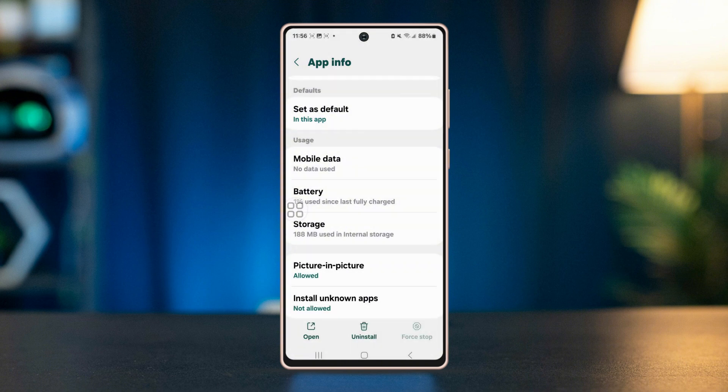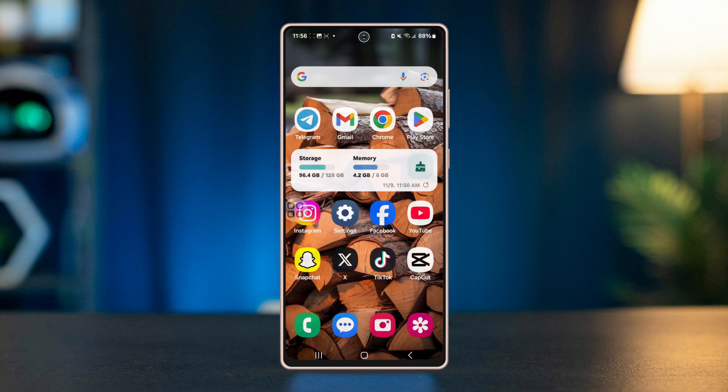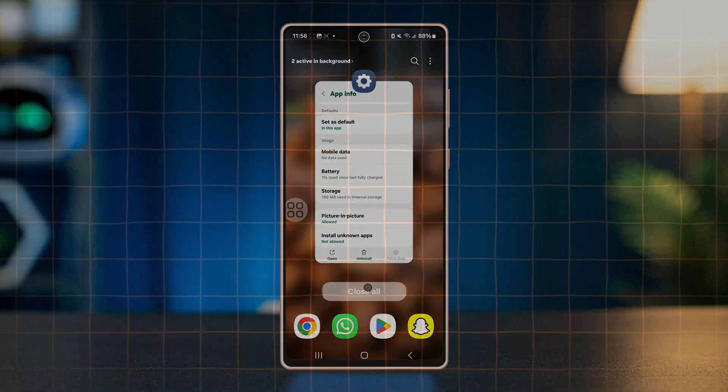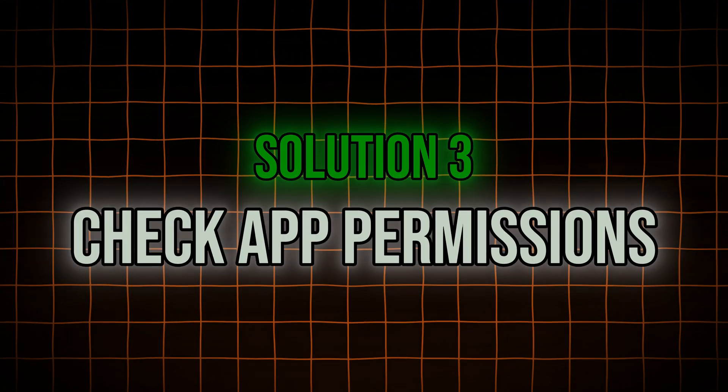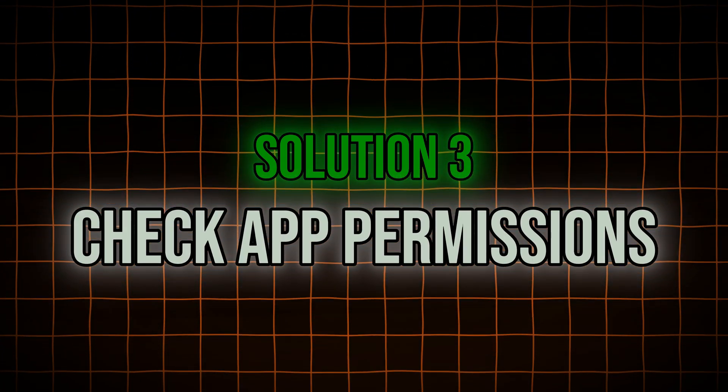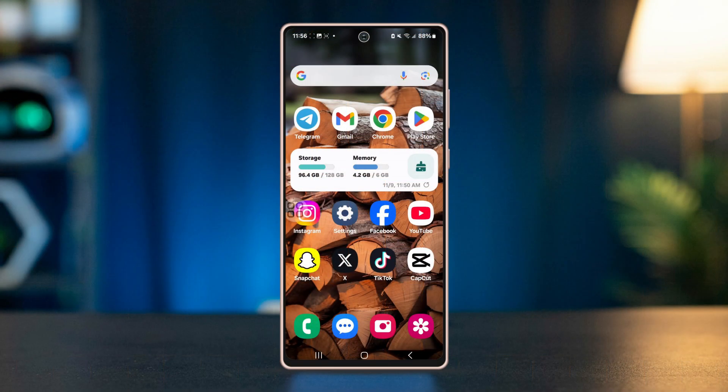Restart the app to see if the problem is solved. Solution 3: Check app permissions. Sometimes the app might not have the necessary permissions to access the media files, which can affect video playback.